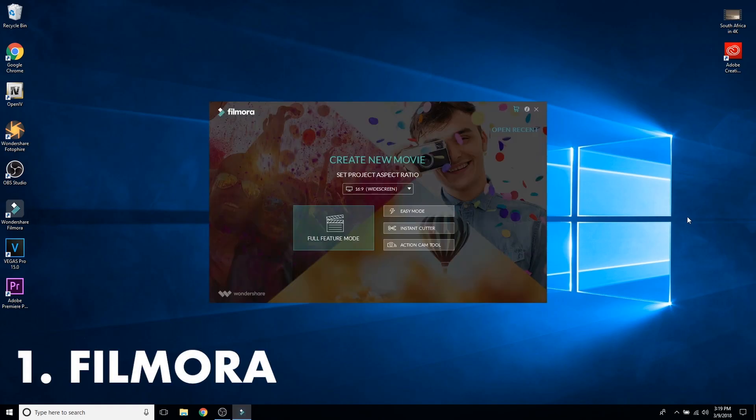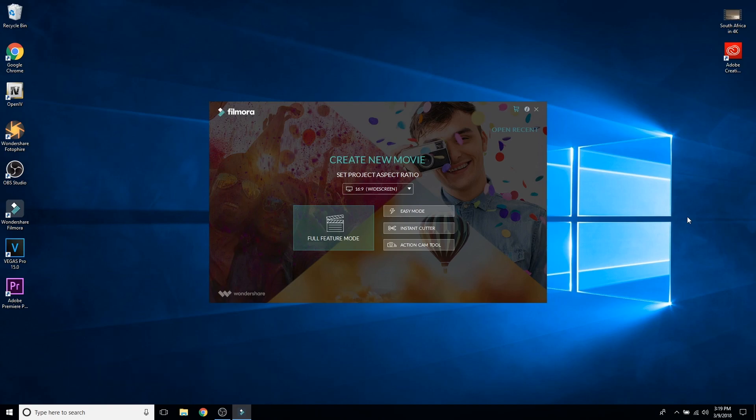Coming in at number one we have Filmora, or Wondershare Filmora. I have used all of these applications, just letting you guys know. If you want to start off with video editing and you have a YouTube channel and want to try out some of these applications, they all come with a free trial.